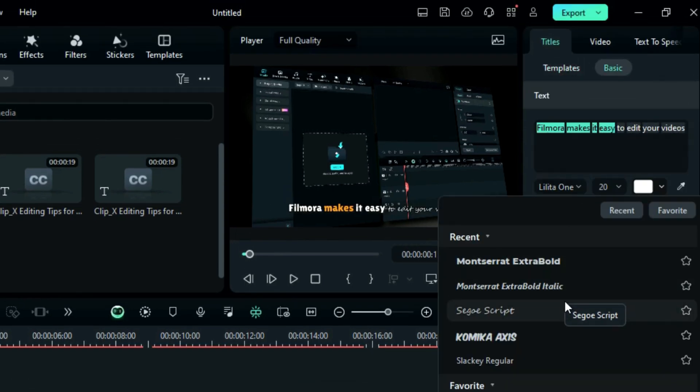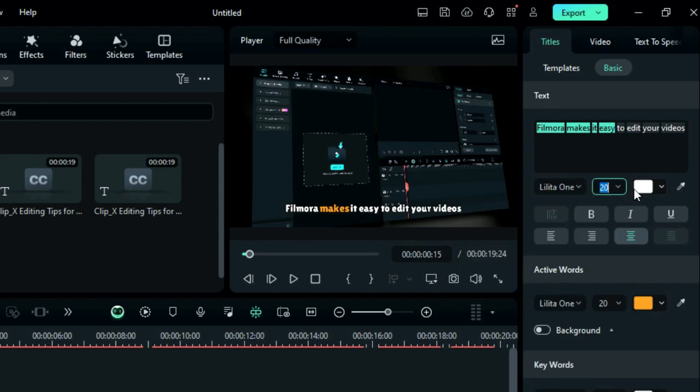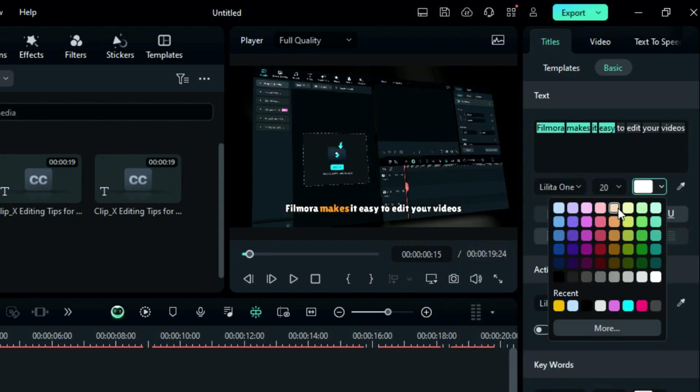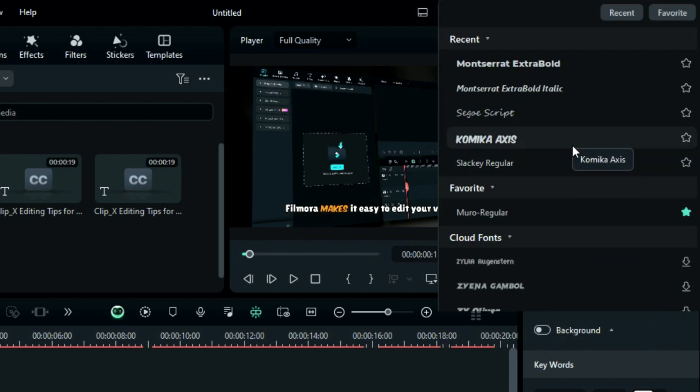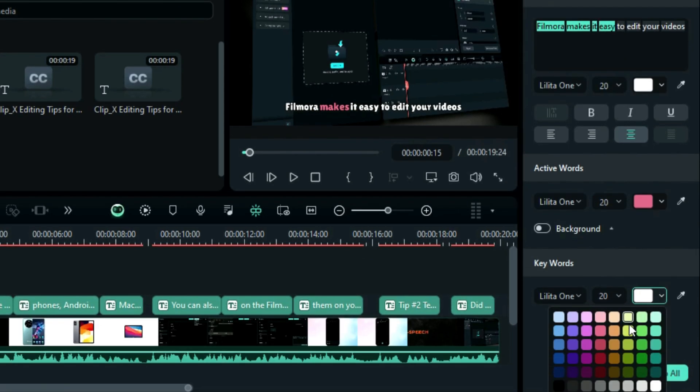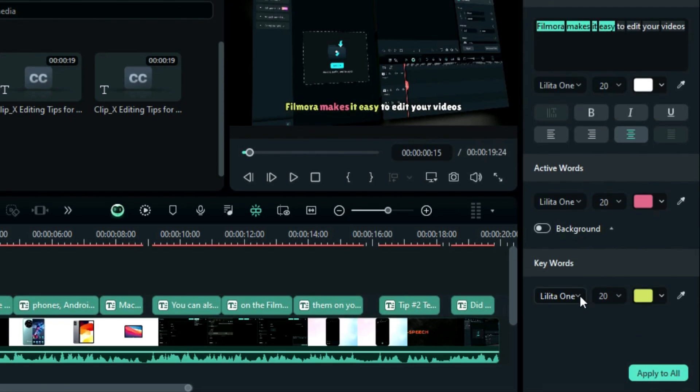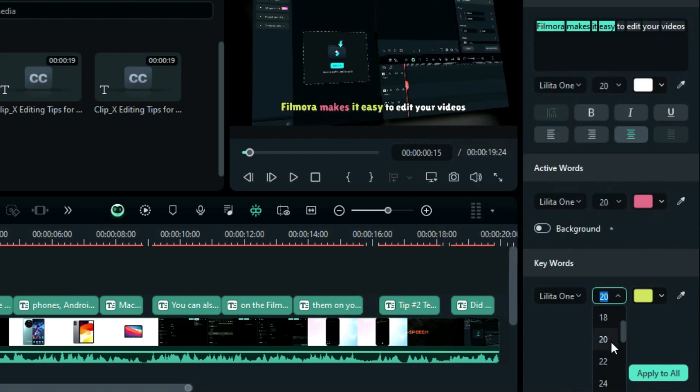You can even change the font, font size, and font color with some basic settings. In active word, you can change the active word font, size, and color, and also you can adjust the keywords font size and color.